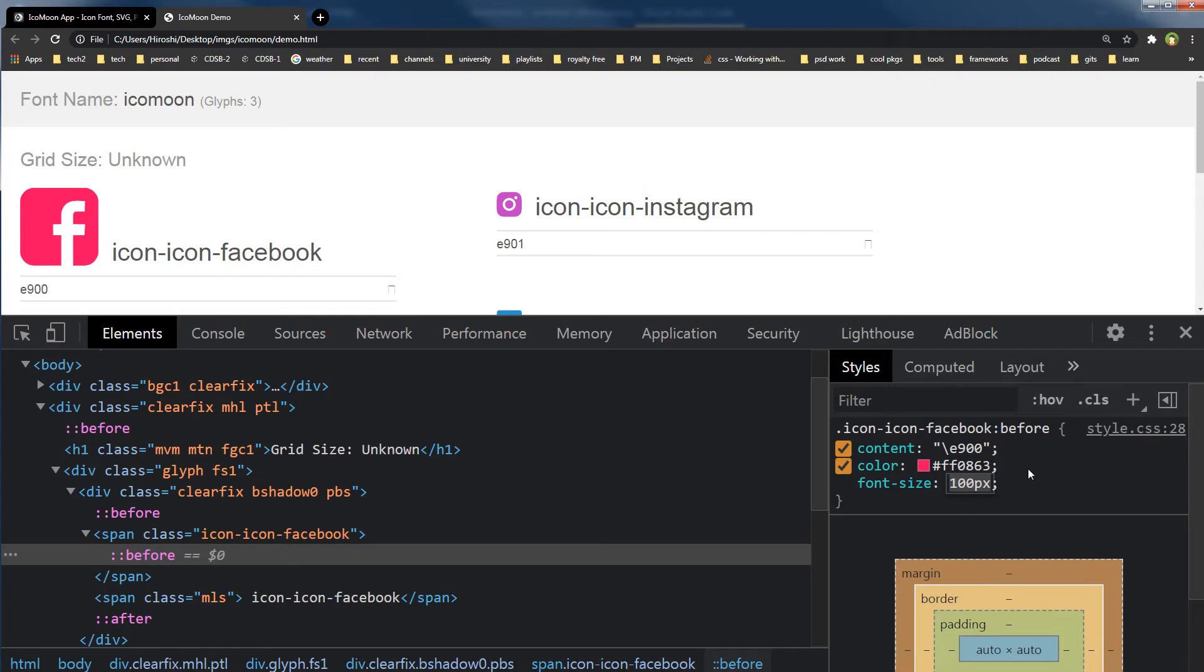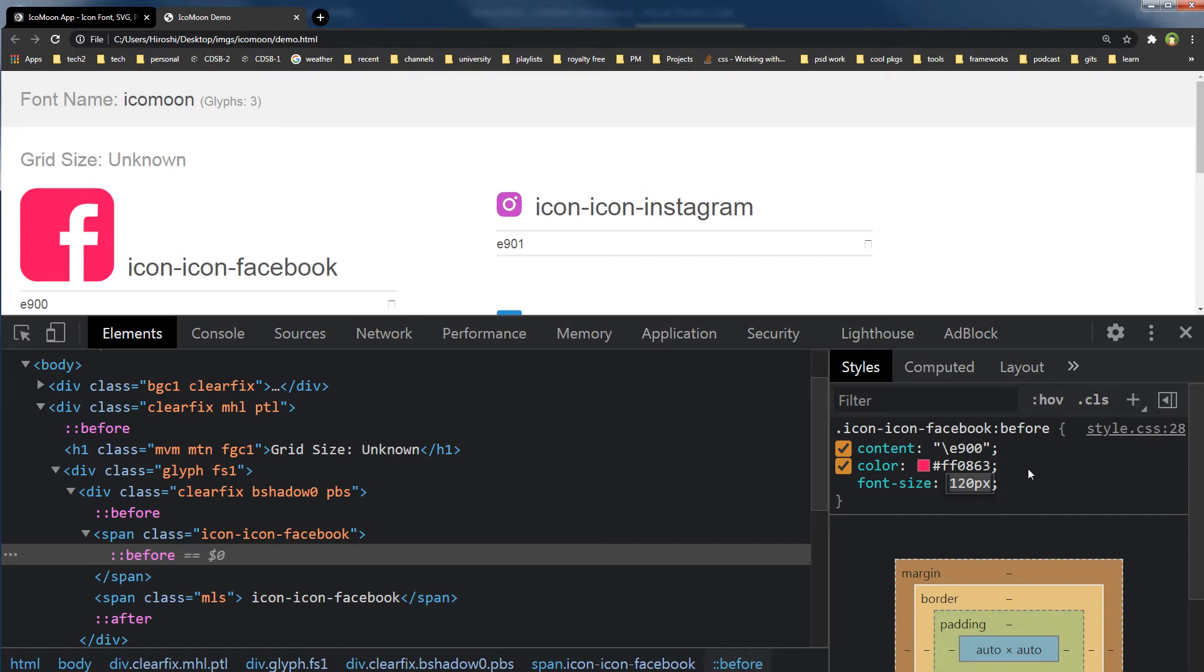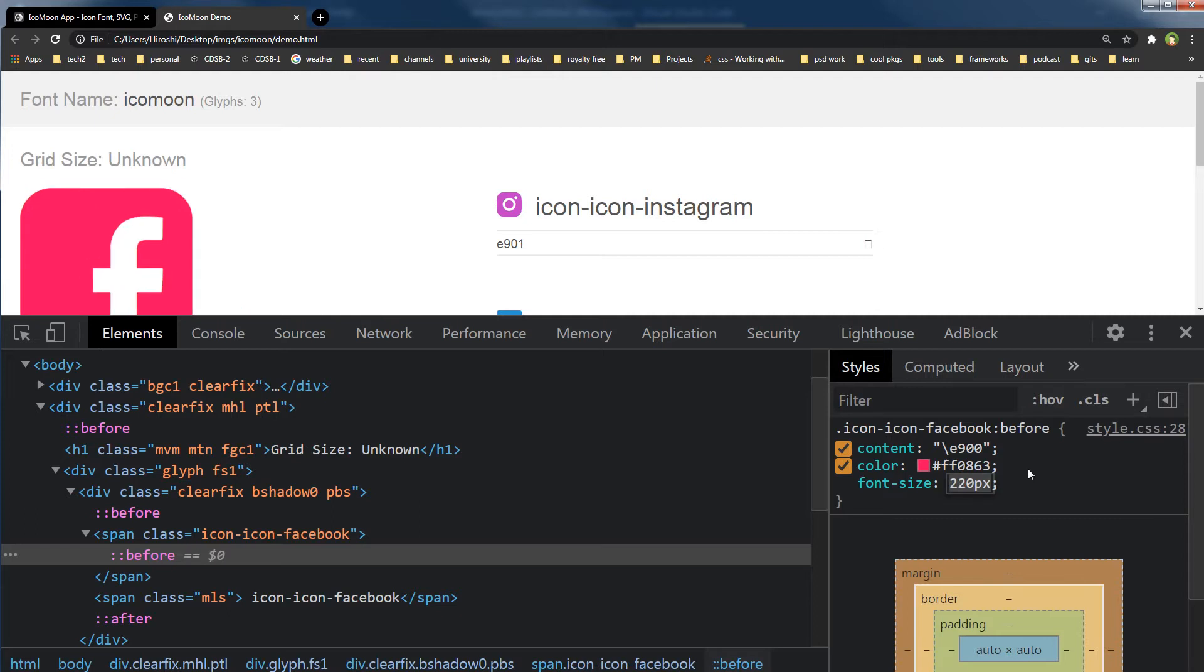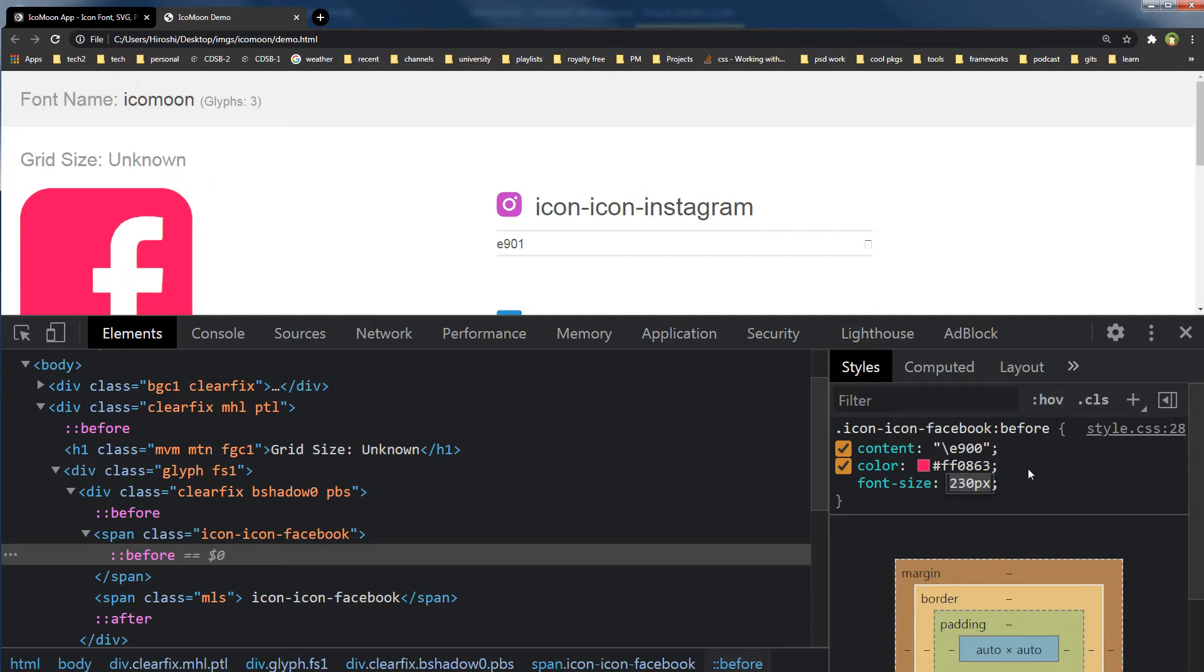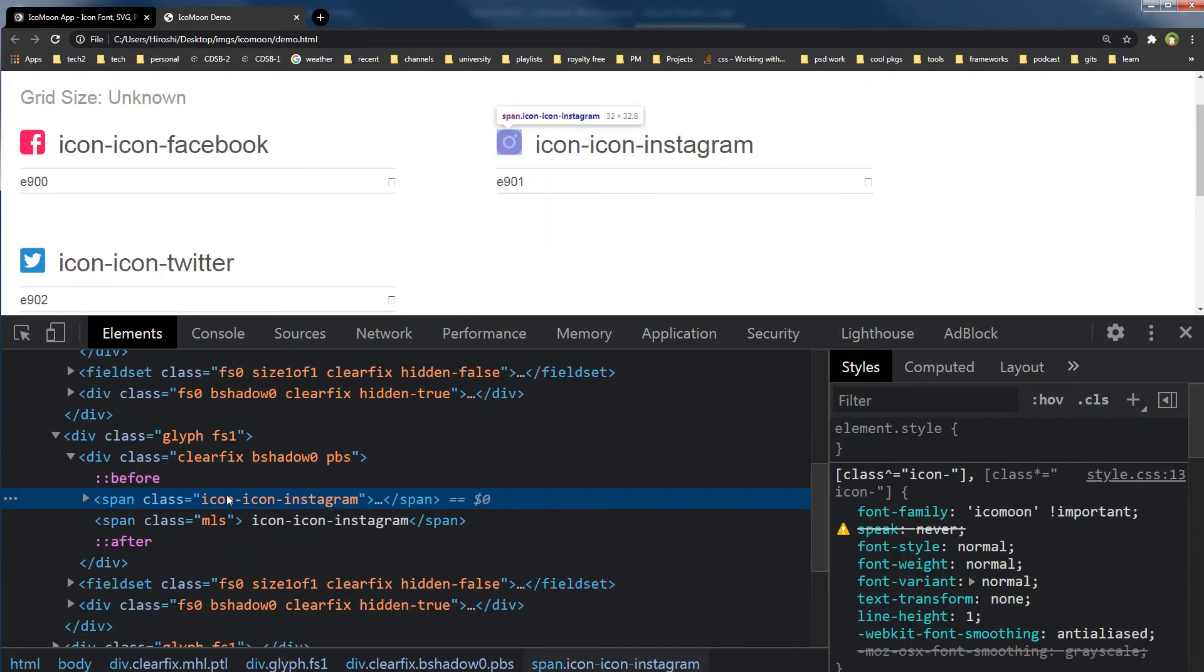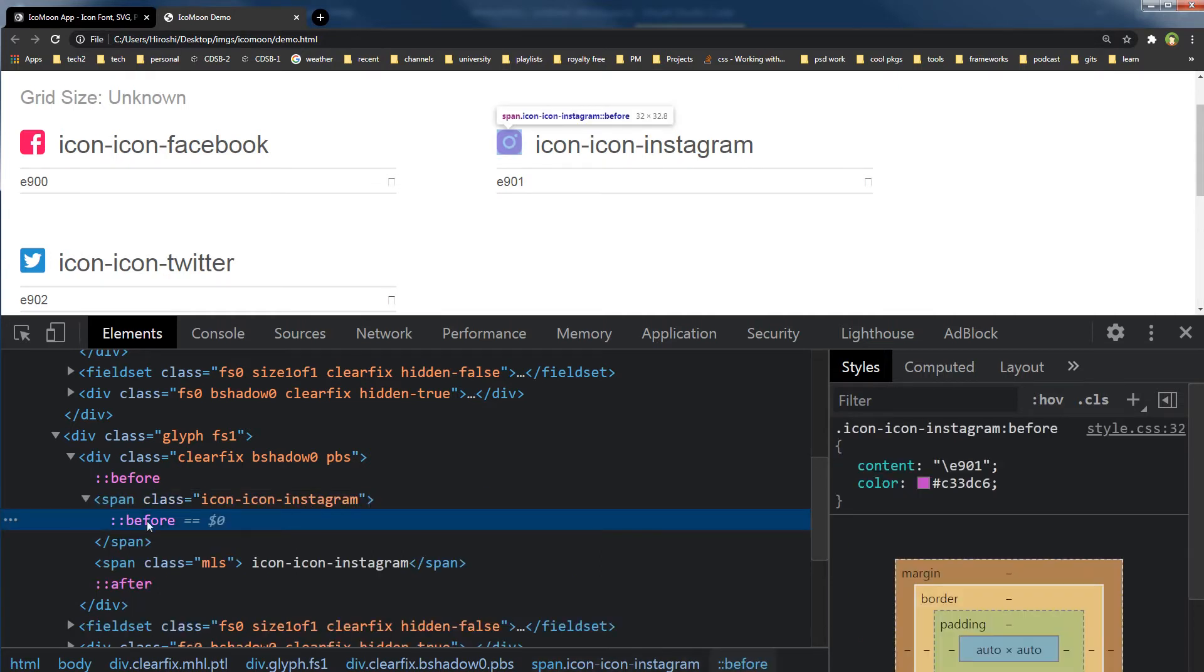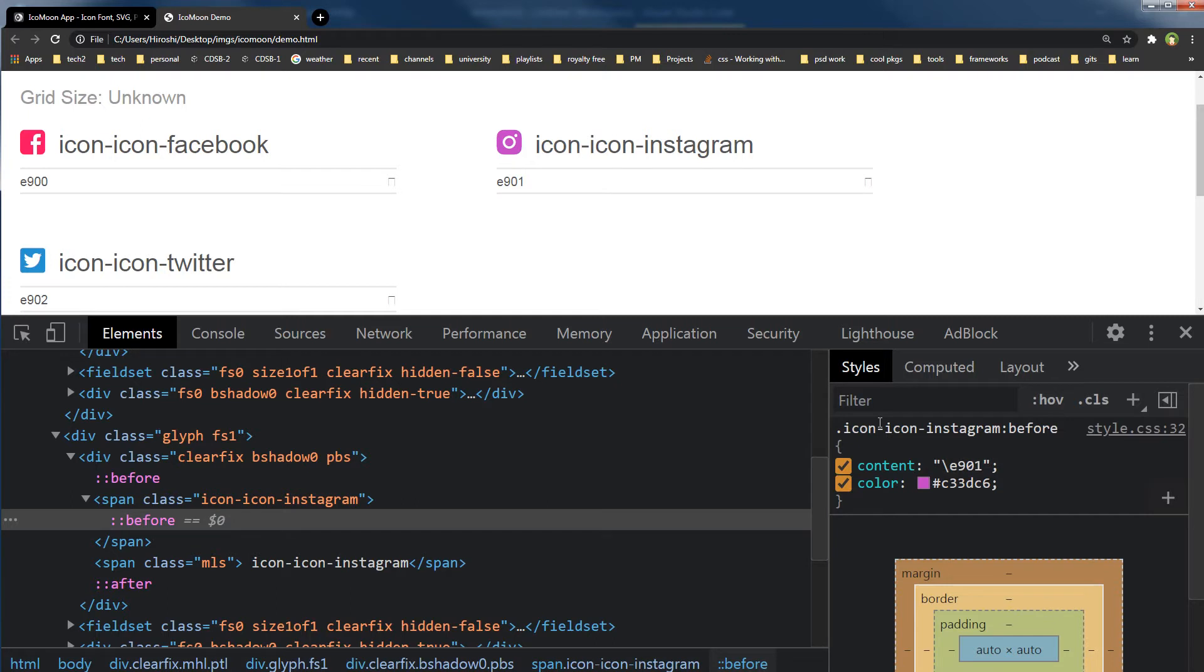You can increase this font size and you can see the SVG icon is increasing in size without being pixelated or having any issue. You can scale it as much as you like. This is for the Instagram icon. IcoMoon will provide the class, and with that class it will associate this before pseudo element that will have the code for this class.